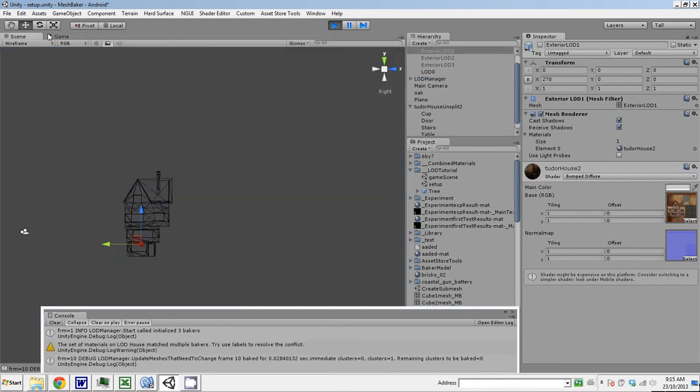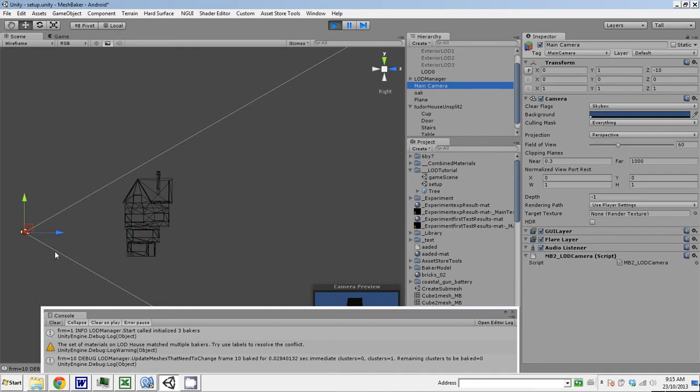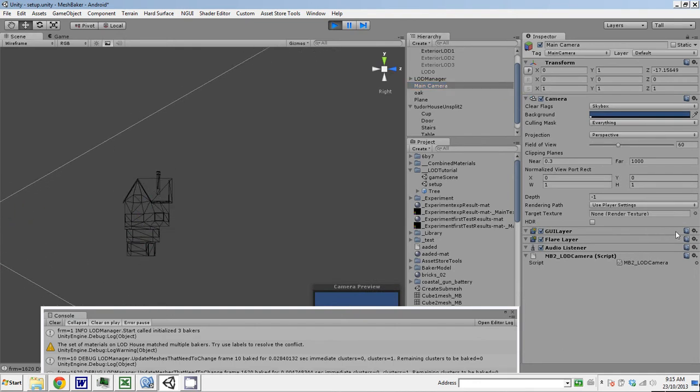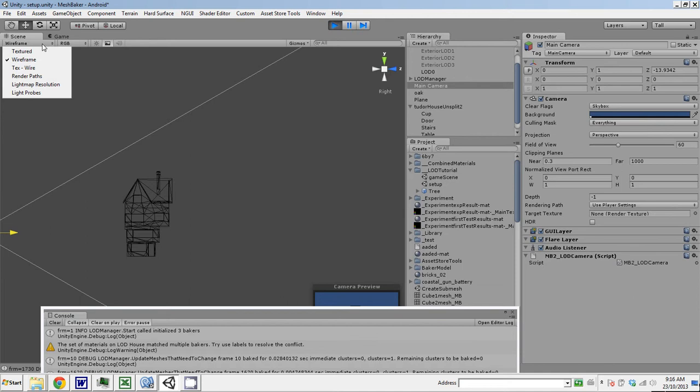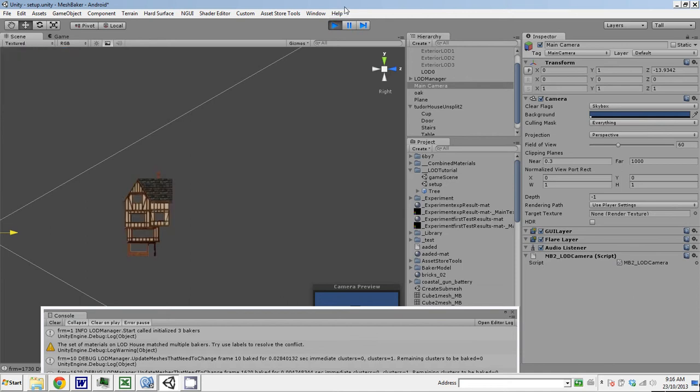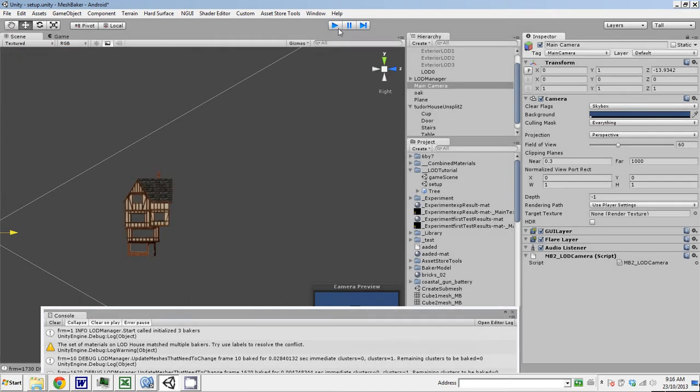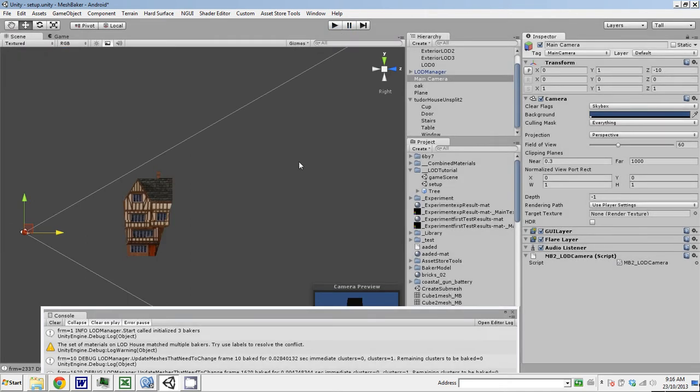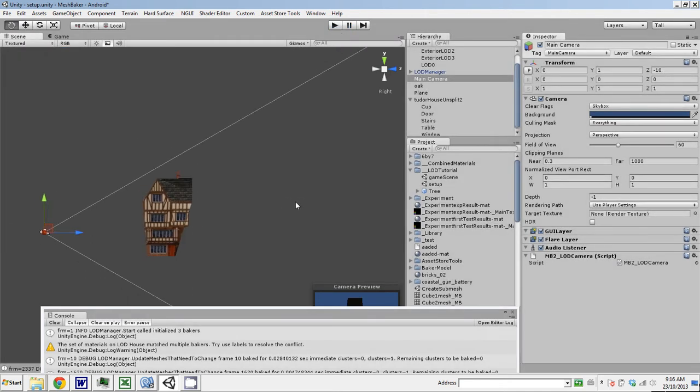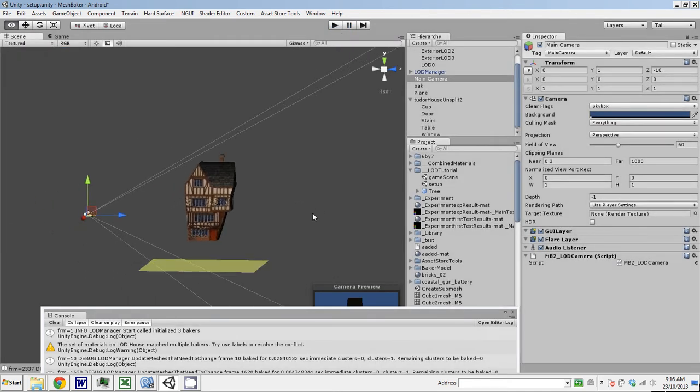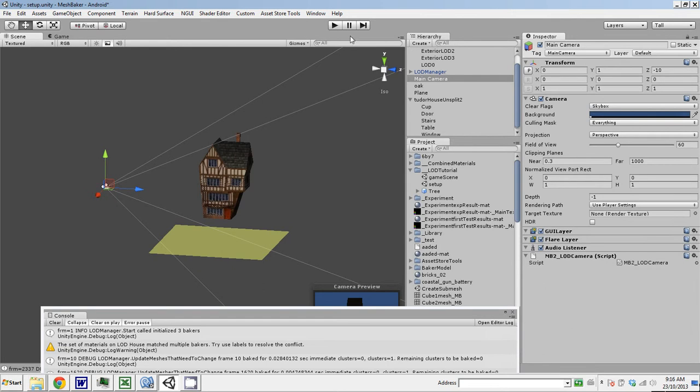Scene view, grab my camera, drag it, yeah, that's a little better. Let's go back to textured view. So, so far so good. This is actually working.